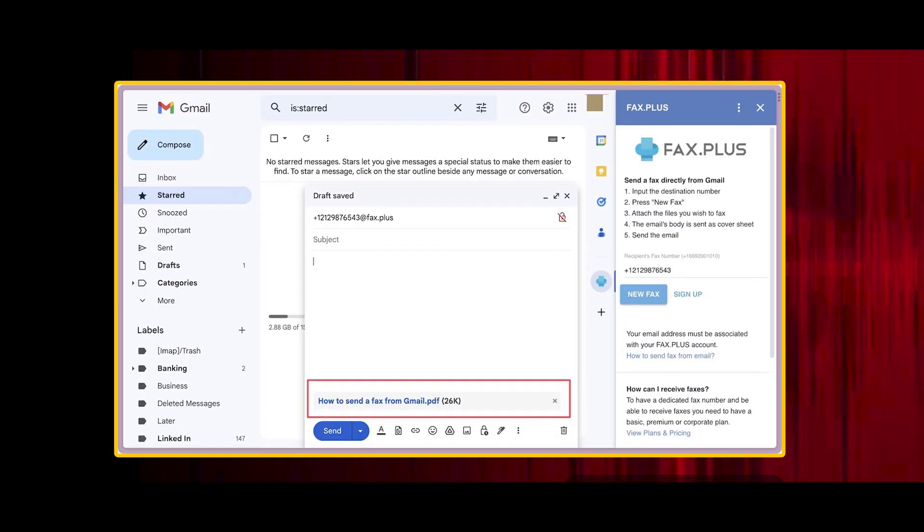A compose window with the recipient address added by the service opens. Use the paperclip icon to attach files you want to send as a fax. To add a cover page to your fax, type the content in the message body of your email. Then, cross-check everything and click the send button to send the fax.